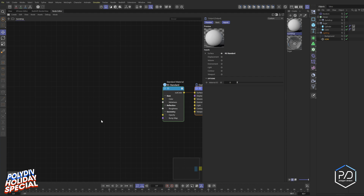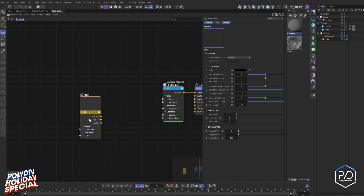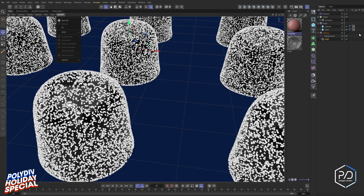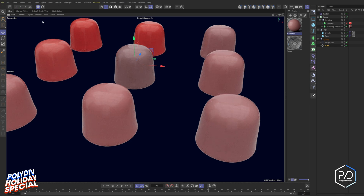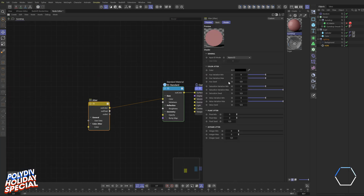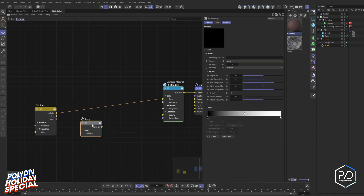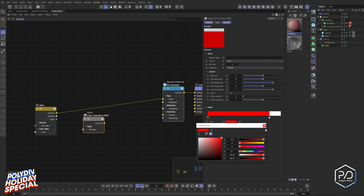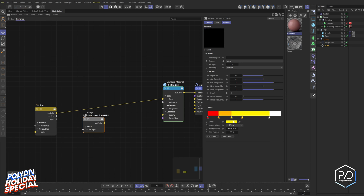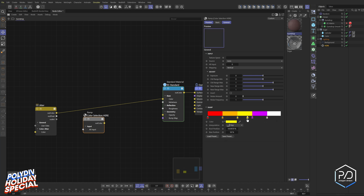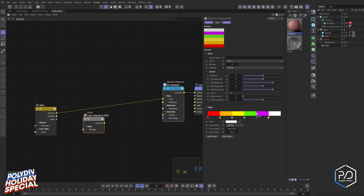To randomize colors, double-click into the gumdrop material's node editor and use the Jitter node — a relatively new node. Plug it into the Color input, but you'll see it just randomizes red, which isn't what we want. Instead, we'll use a Ramp to define our own color palette. Set both ramp interpolations to Step. Add colors: white, red, orange, yellow, purple, and green. Select all knots, shift-distribute them evenly, and scale to spread the colors out.